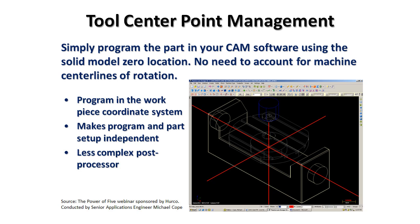I make a couple thousandths adjustment in X or Y, go ahead and rerun the program. No more do I have to go back to the CAM system and reposition things. It also makes the program and part setup independent of each other.